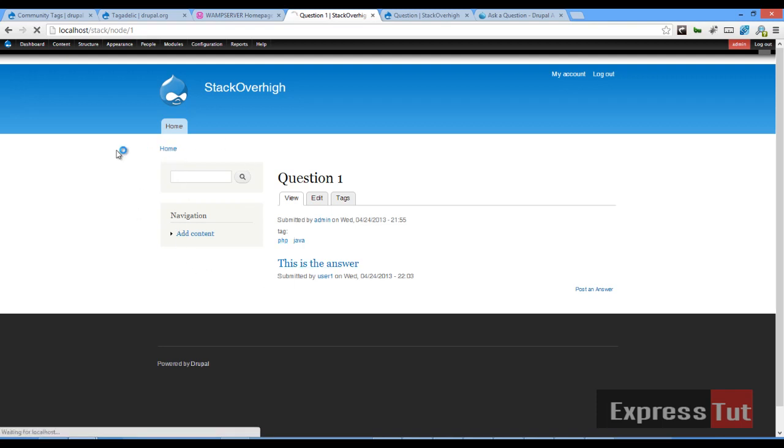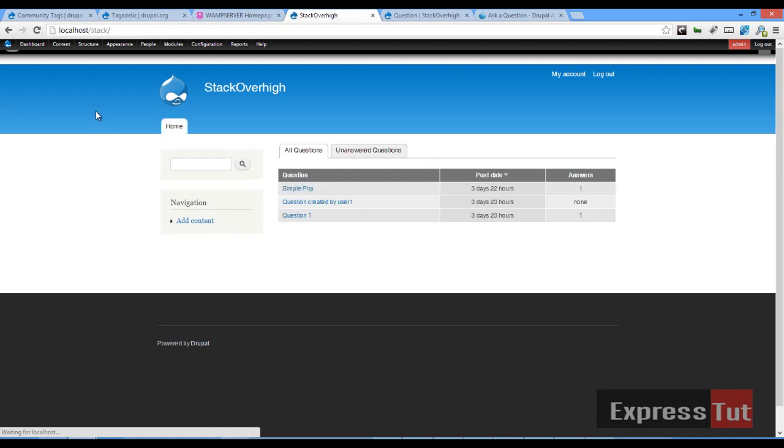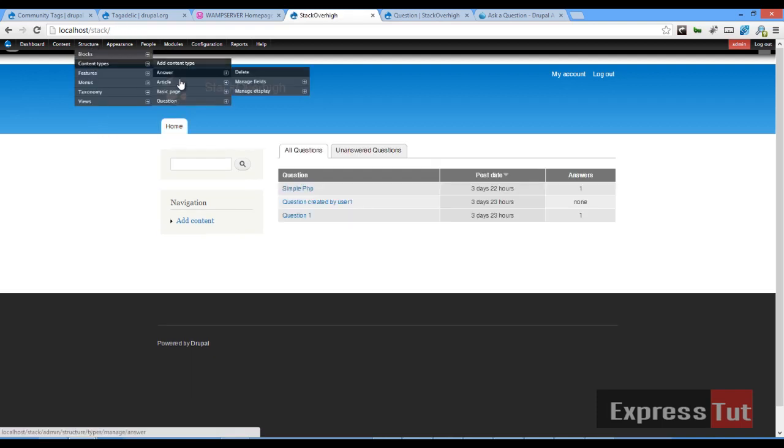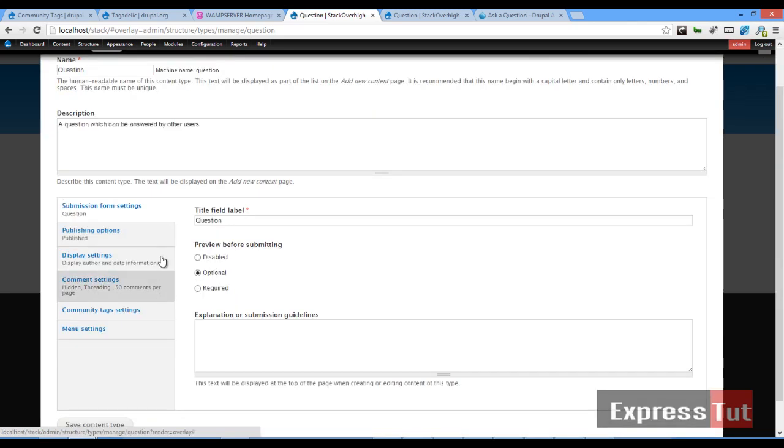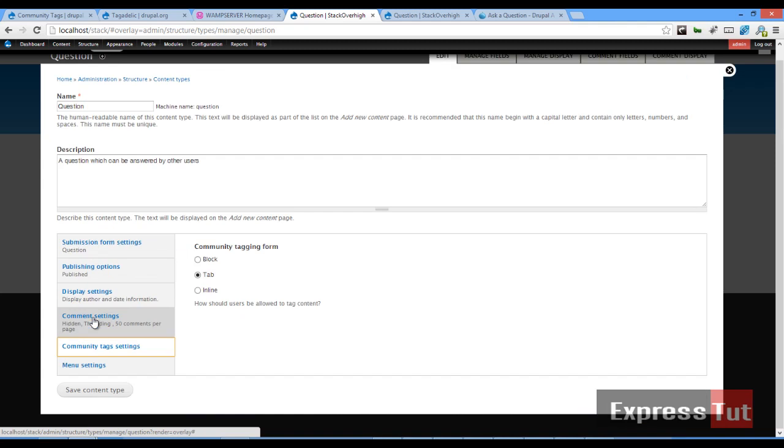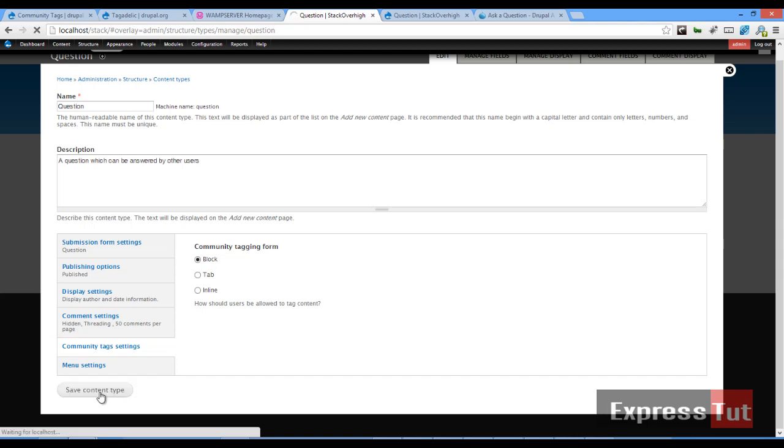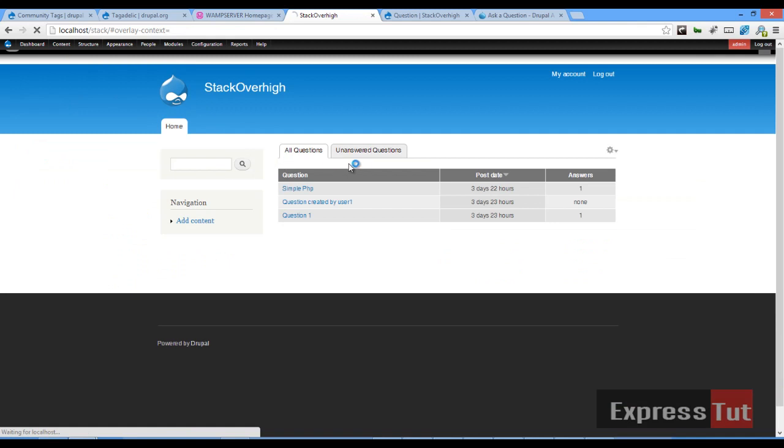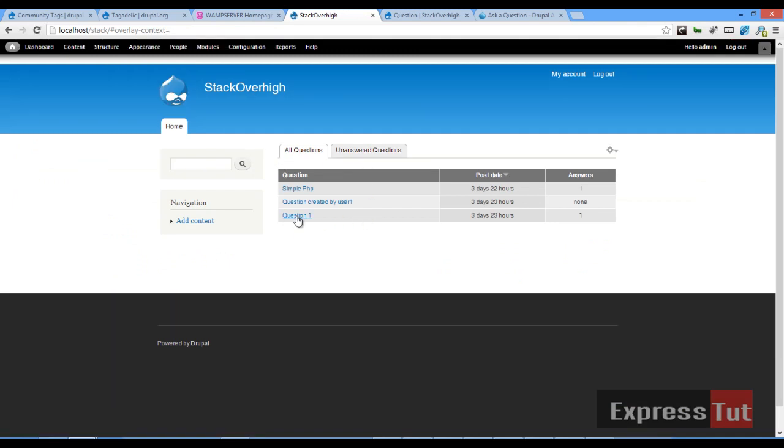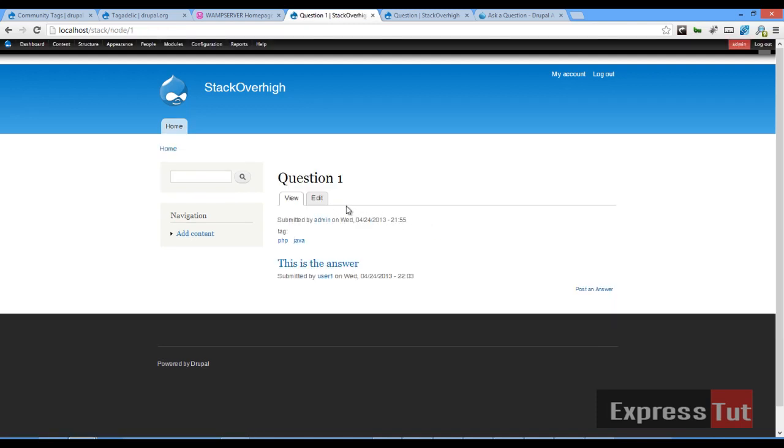Let's go back to our home page, for example. And if we go back to our structure content type, let's go back to question content type. You can decide you do not want yours to be a tab. So if I go back here, I might decide I want my own tagging form to be a block. If I click on question one, you find out that the tag view tab is not appearing here.